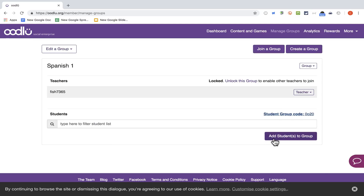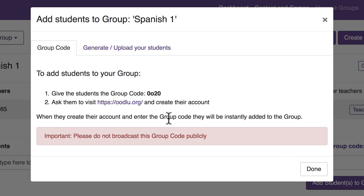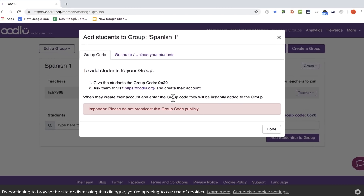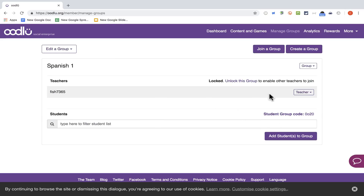If you prefer, you can do that in advance by clicking Add Students to Group. Give the students the code and ask them to visit the address and create their account. When they create their account and enter the group code, they will be instantly added to the group. You can copy-paste this into a Google Doc or Word document and print it, or email it to students or families.